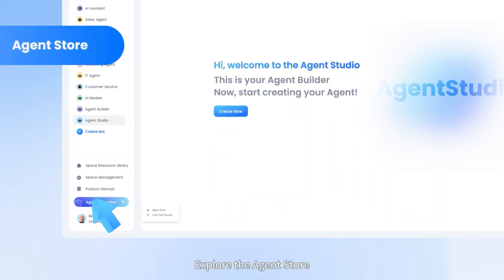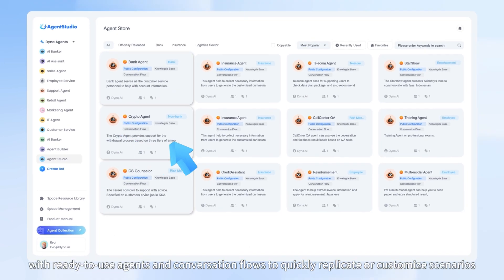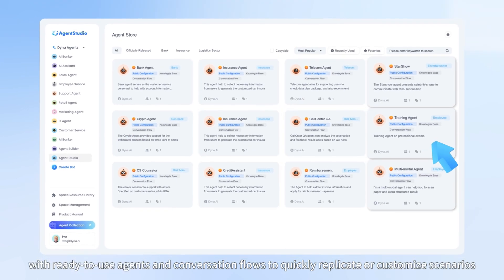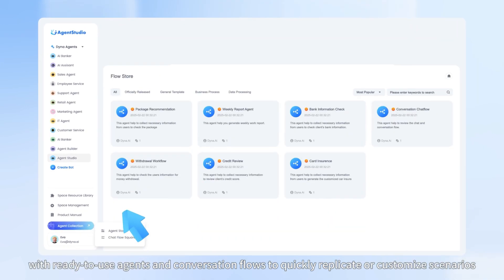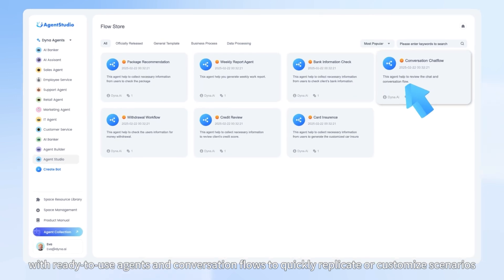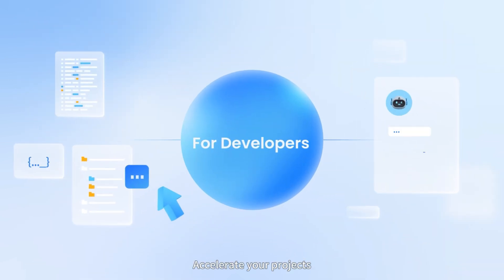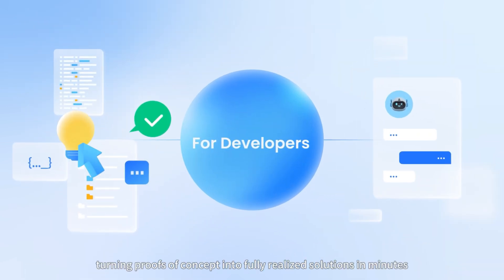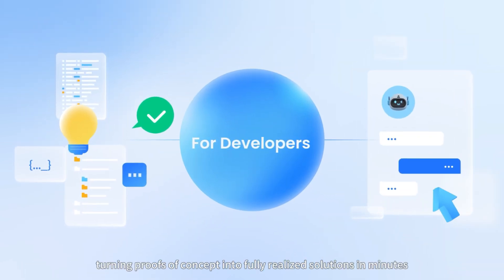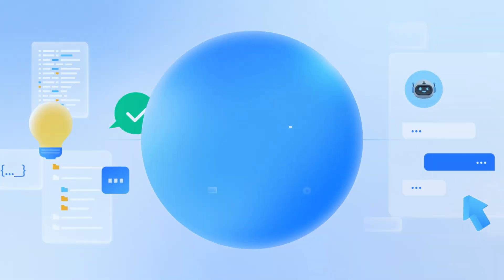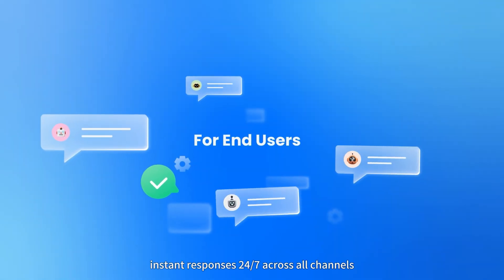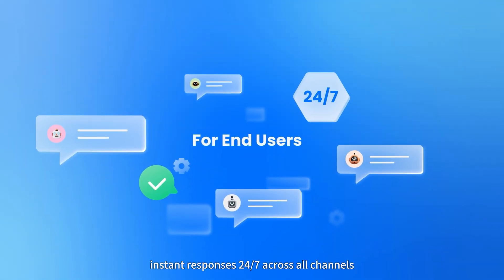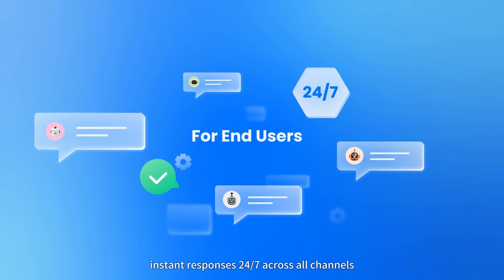Explore the agent store with ready-to-use agents and conversation flows to quickly replicate or customize scenarios. Accelerate your projects, turning proofs of concept into fully realized solutions in minutes. Enjoy personalized instant responses 24/7 across all channels.